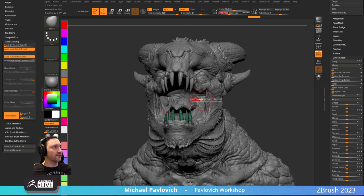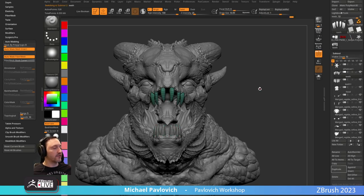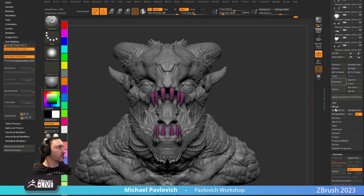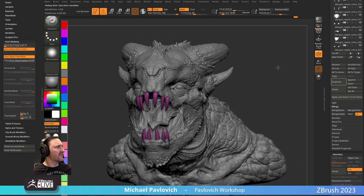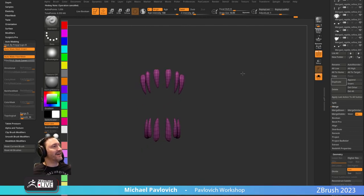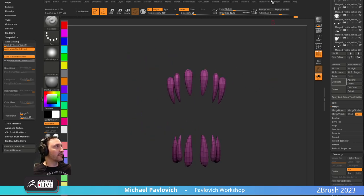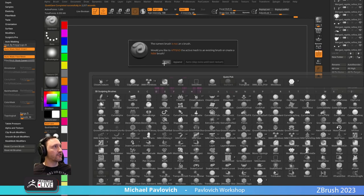Now I've got teeth I can use Move Topological to place. If I want these available for any creature, I merge the teeth together — Merge Down — then hit B > Create Insert Mesh New. So now we have a new insert mesh. If I delete these teeth out of my scene and load up my teeth brush, I orient my camera the way I want it drawn on the mesh first.